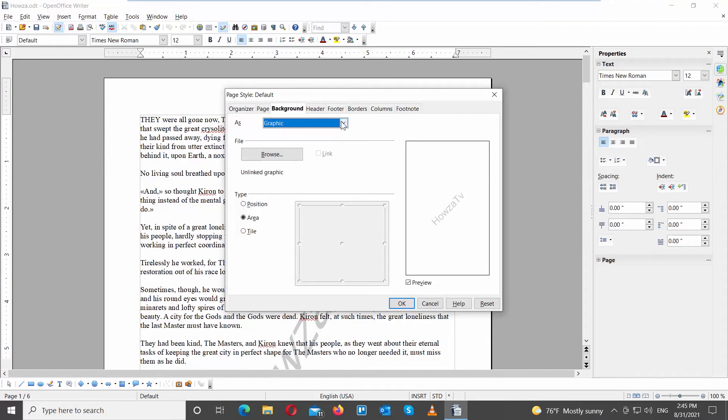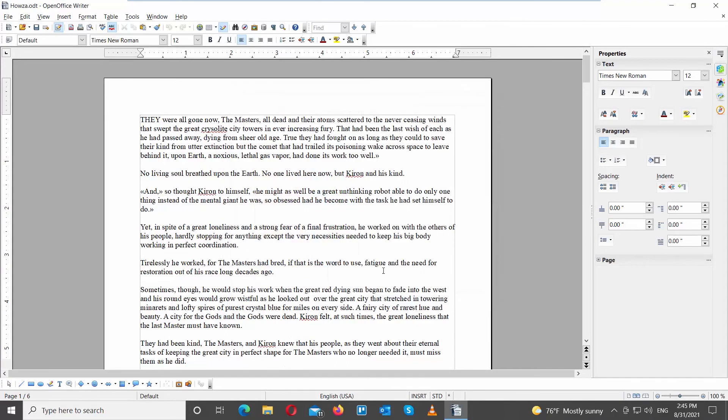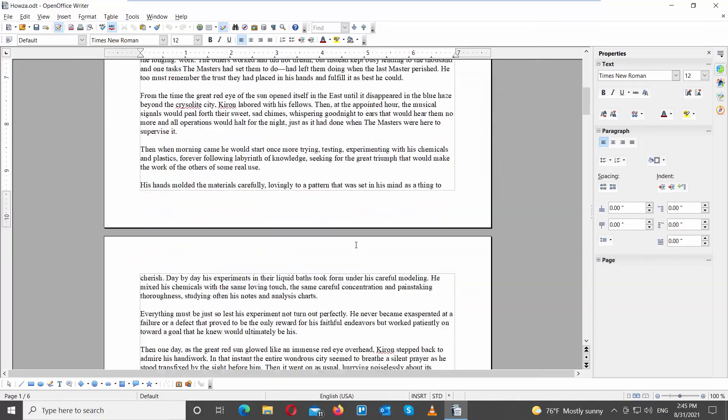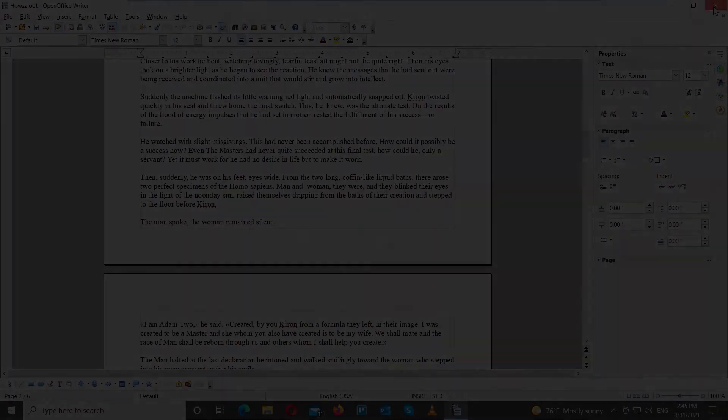Go to Background tab. Set as to Color. Click OK to apply to the document. That's it!